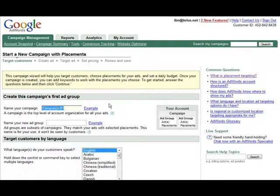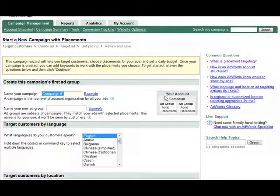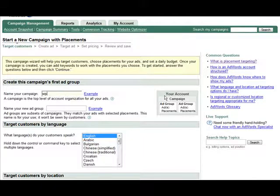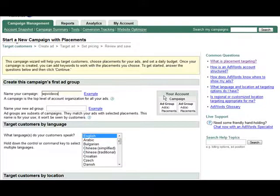The first thing we need to do is give our campaign a name. So we'll just call it videos. You just put something here that makes sense to you.